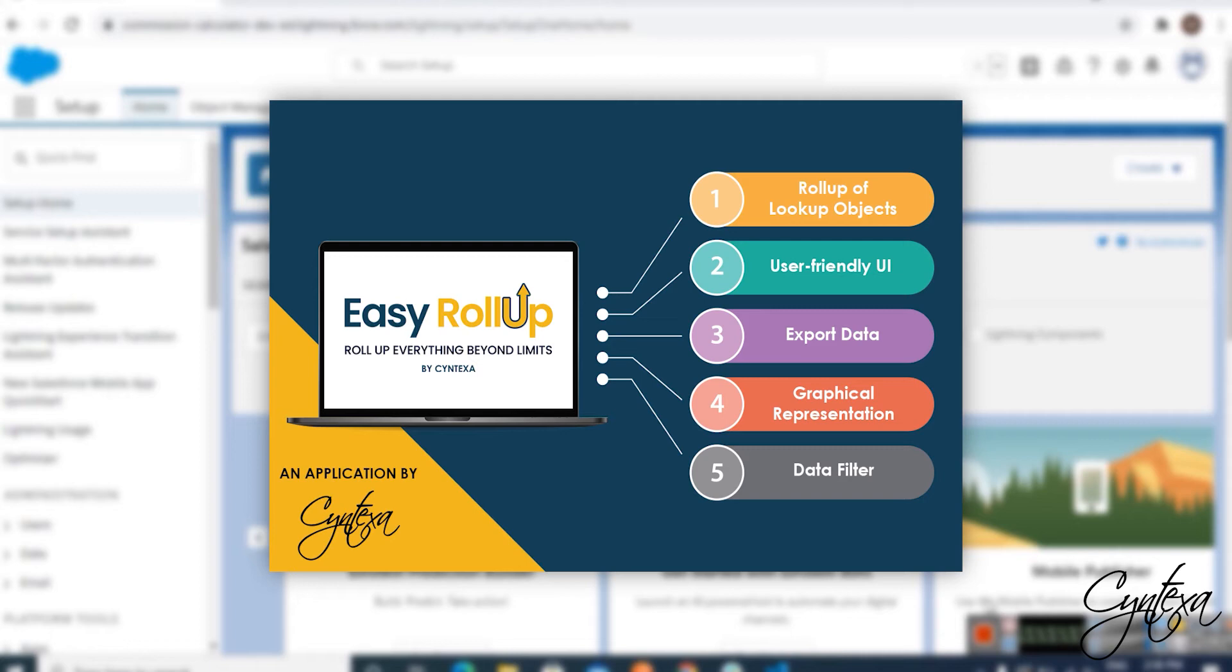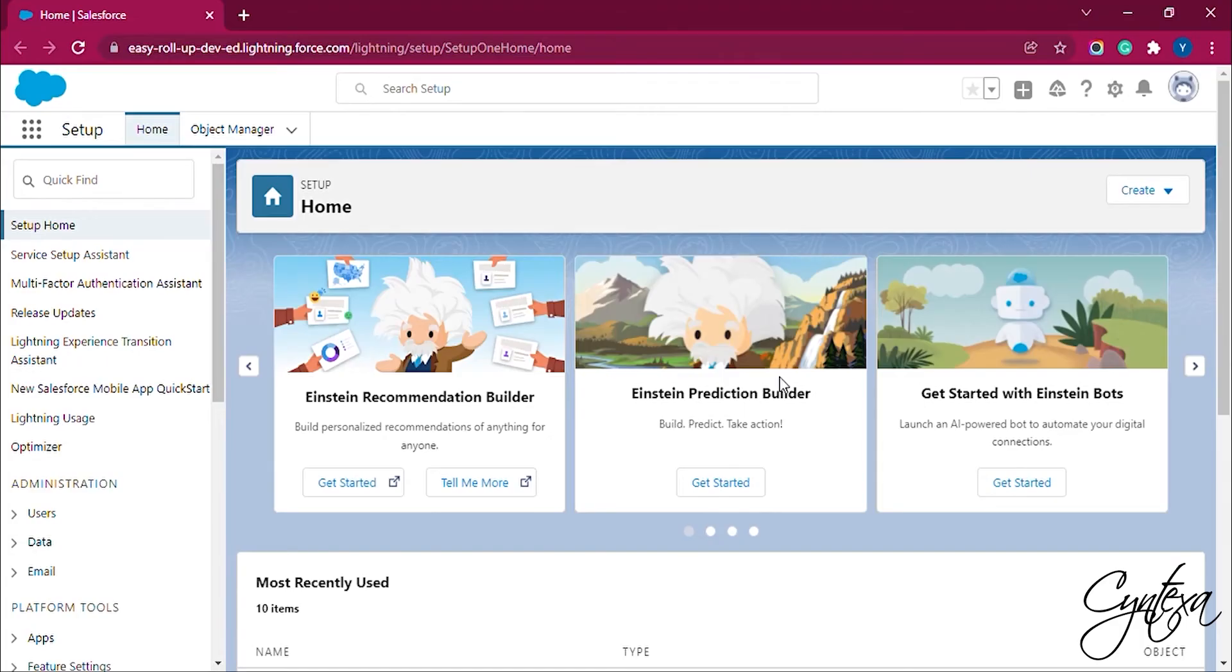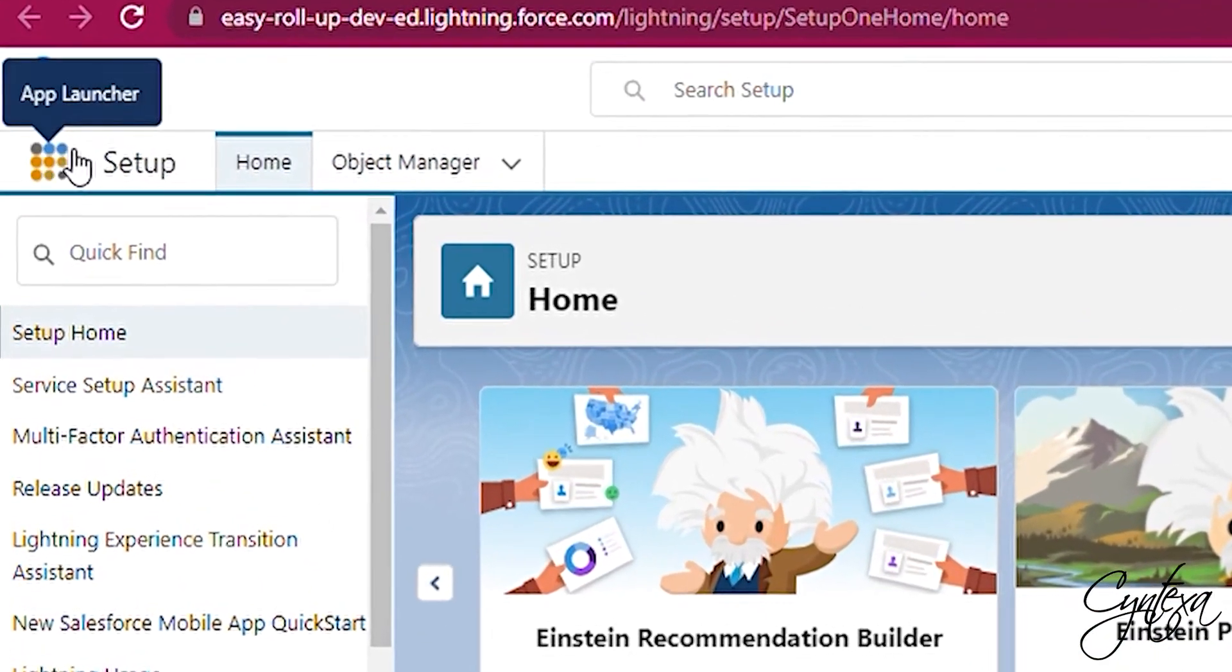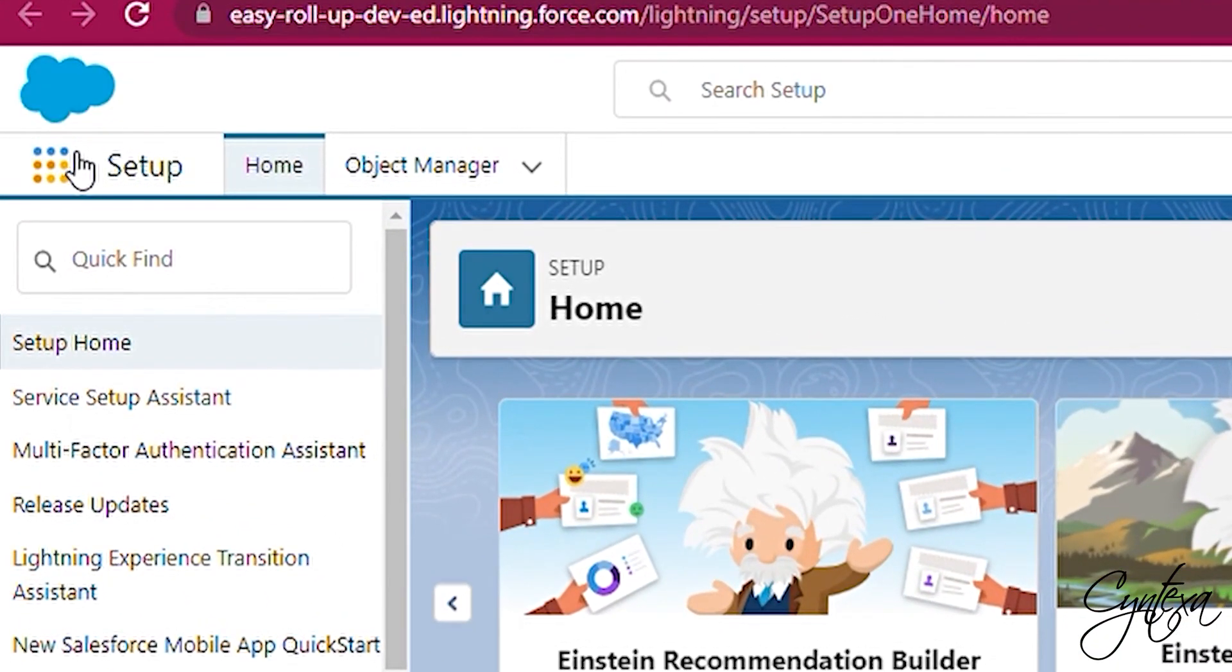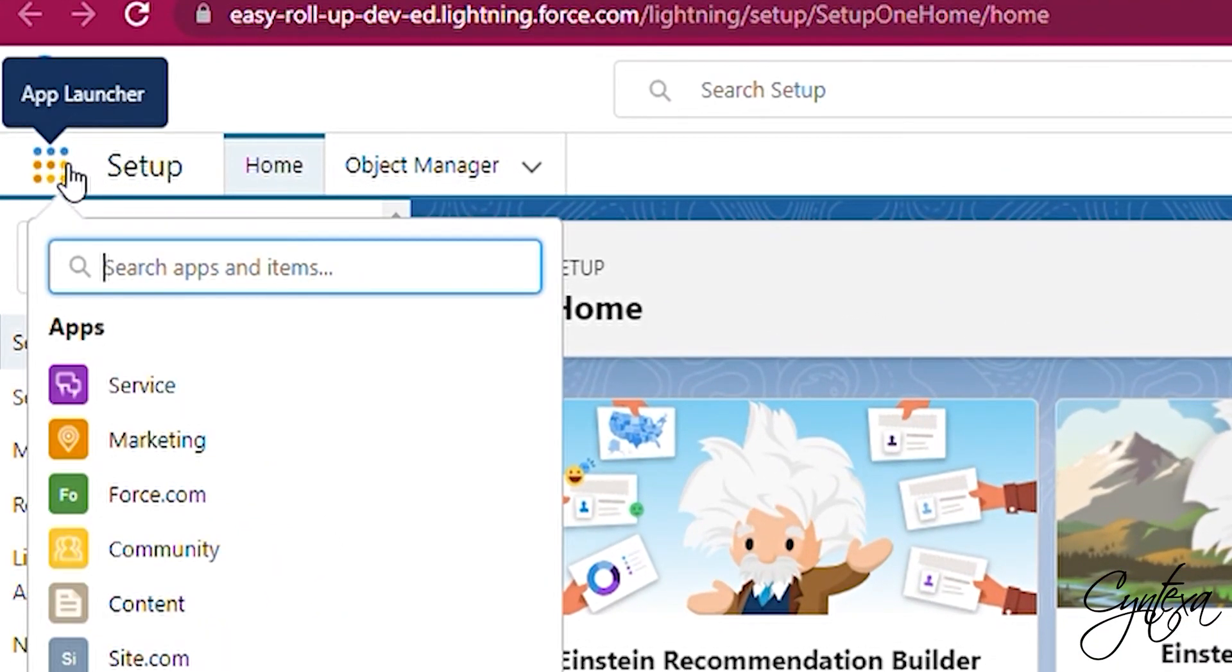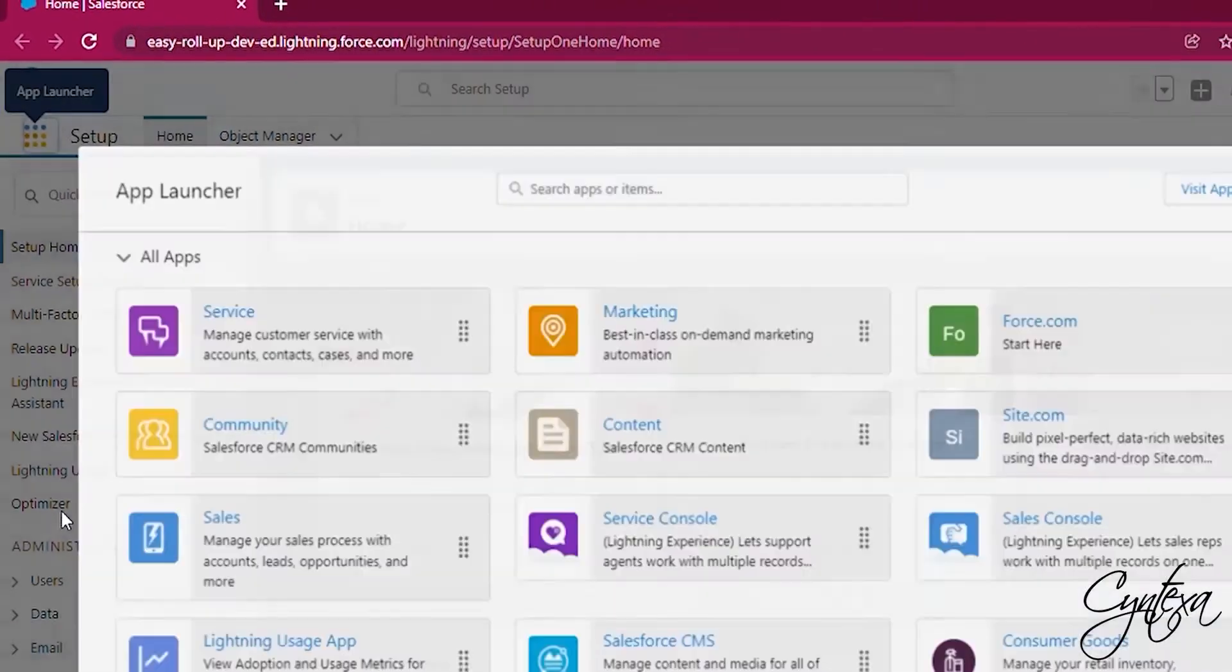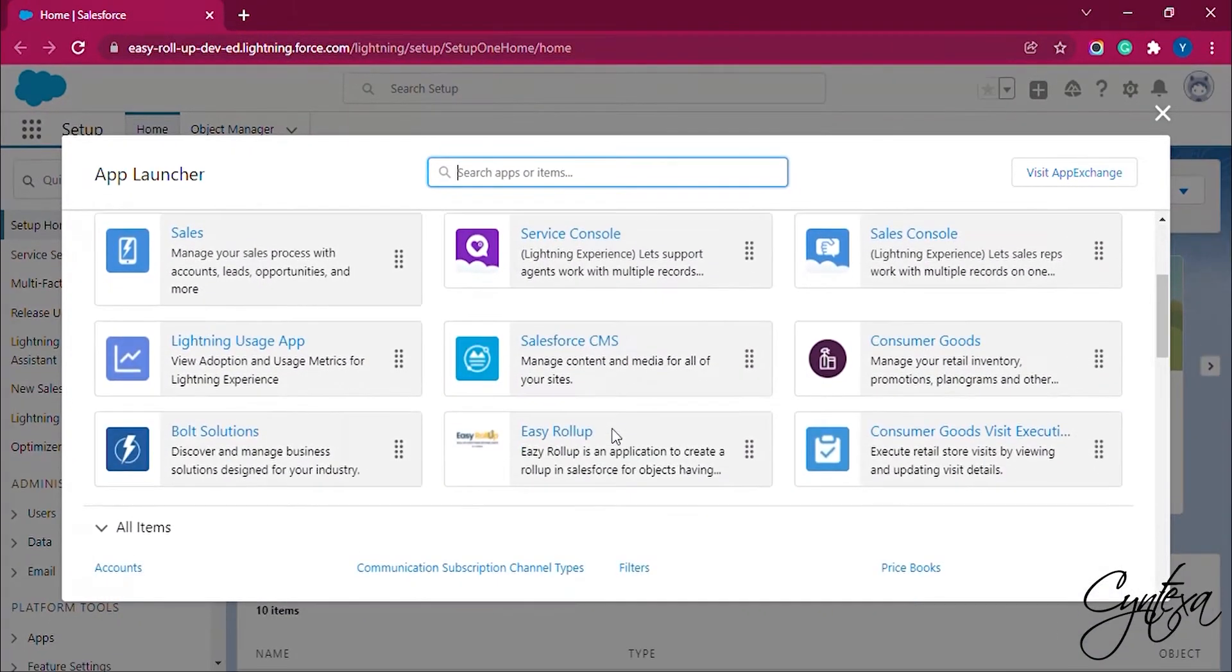Now let's have a look at how Easy Rollup works. After installing the Easy Rollup application, let's go to App Launcher. Then click on View All and select Easy Rollup Application.